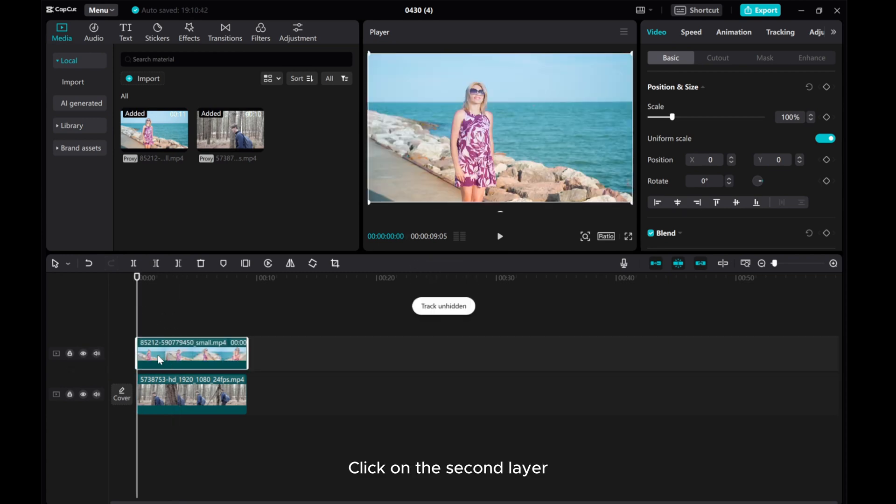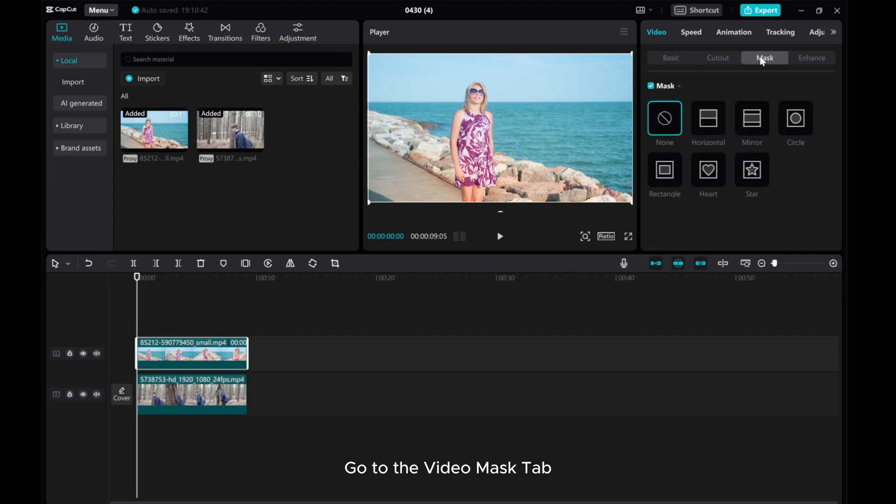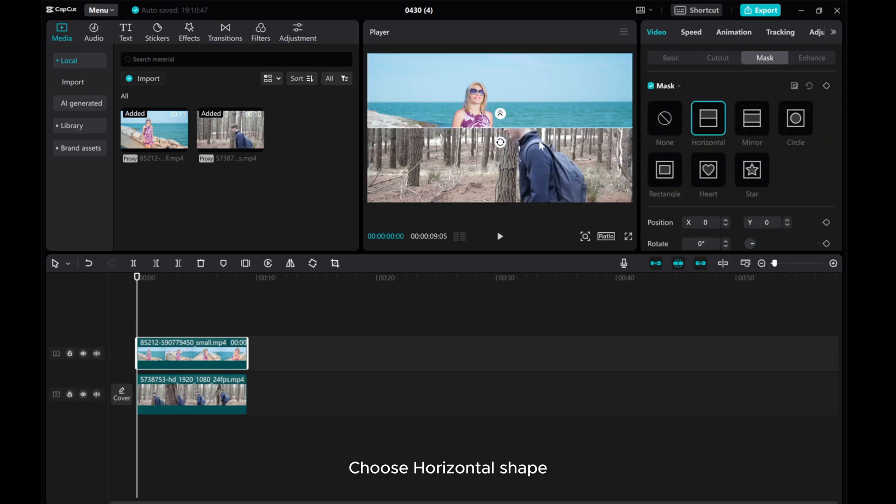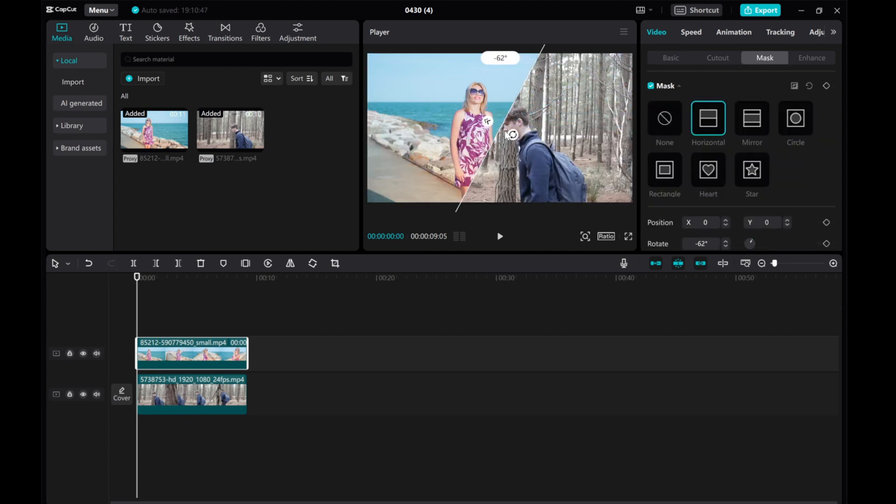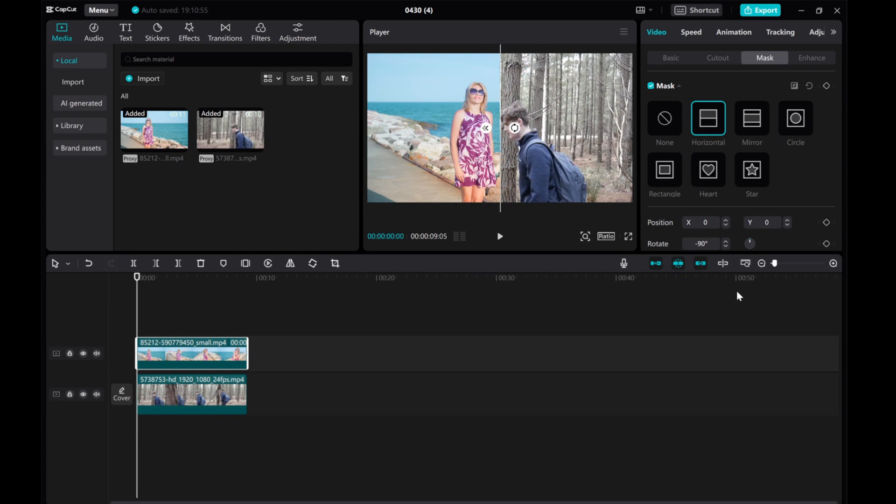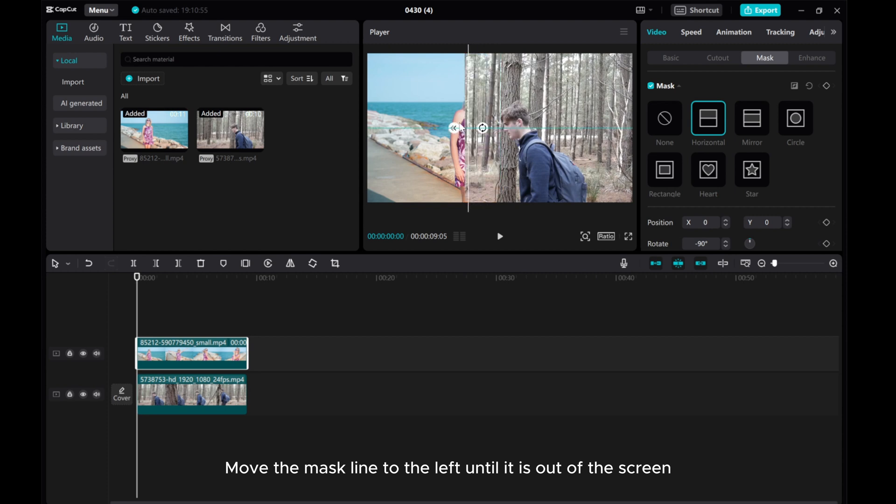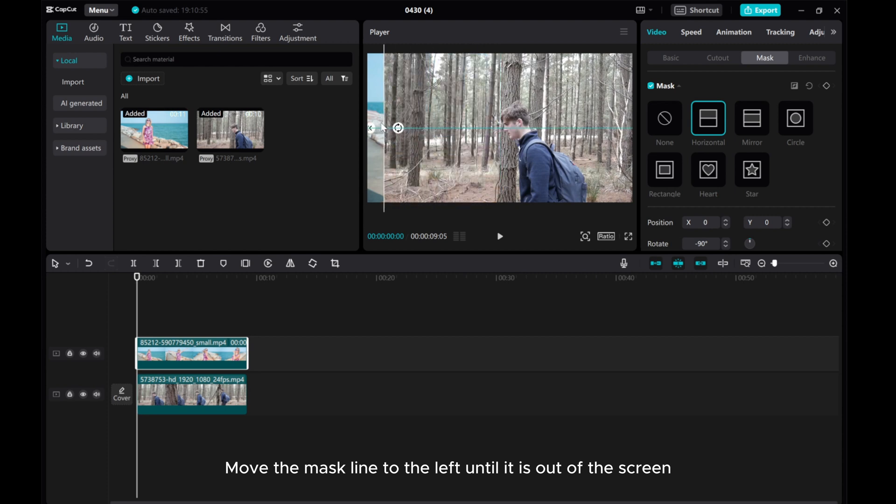Click on the second layer, go to the video mask tab, choose horizontal shape, rotate minus 90 degrees, move the mask line to the left until it is out of the screen.